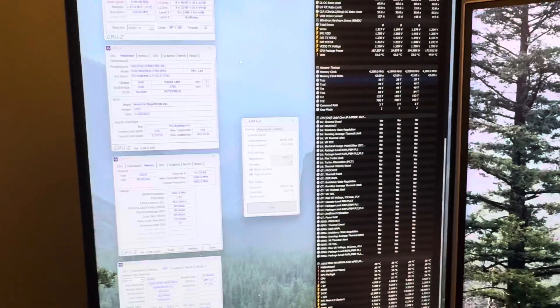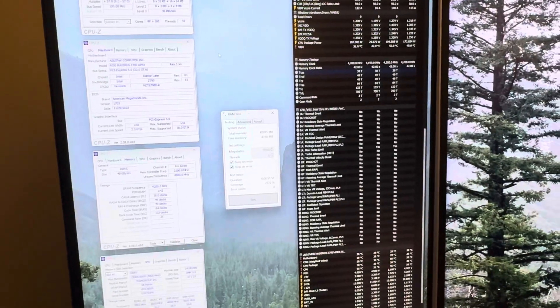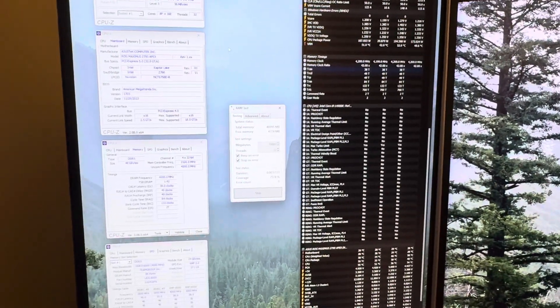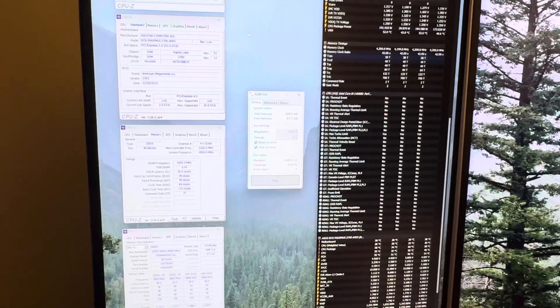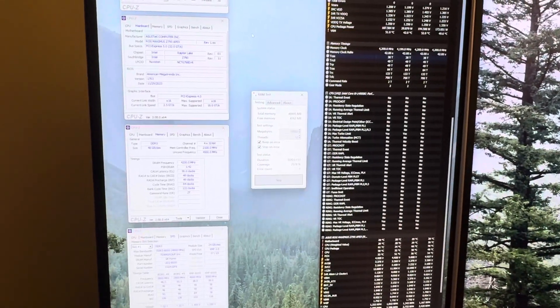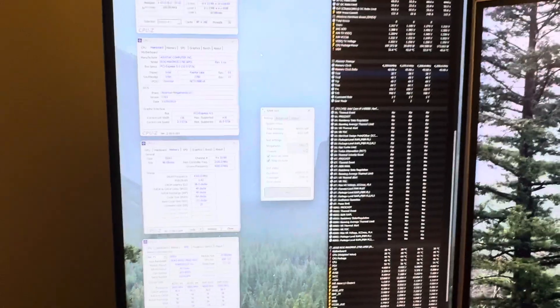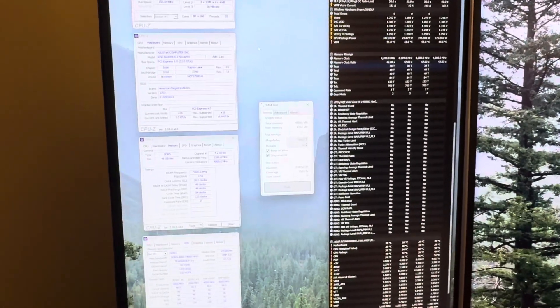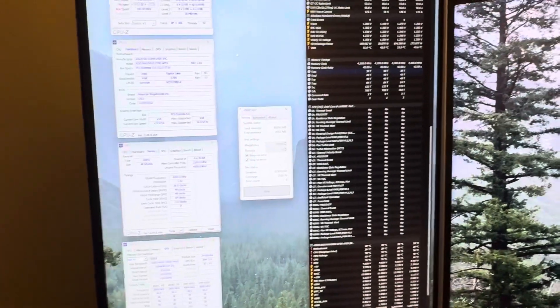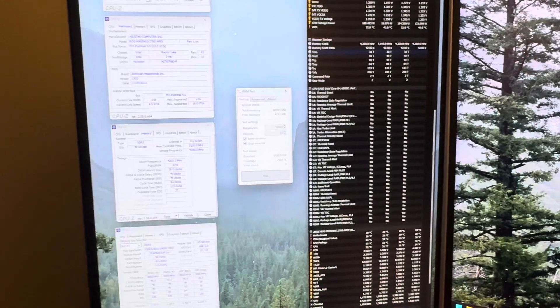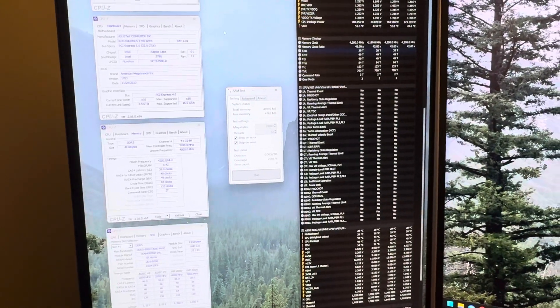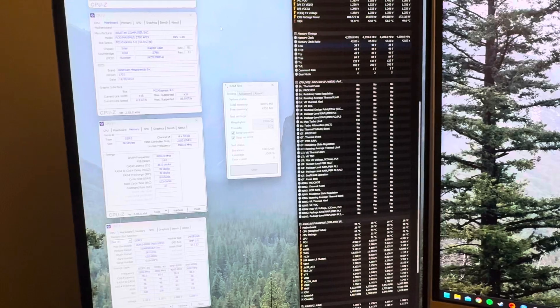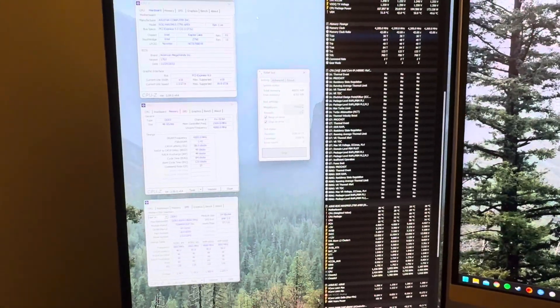I was running previously my 2x32 dual rank setup at 7400 CL34, which is insane as well because it was a 2x32 dual rank setup. These are not dual rank, they're single rank, but they perform better. The latency is just a little bit lower than the dual rank setup. Dual rank was actually very fast in latency, and the latency is pretty good on these.